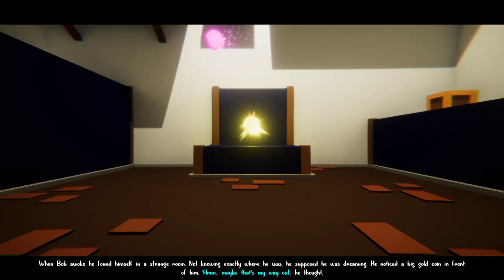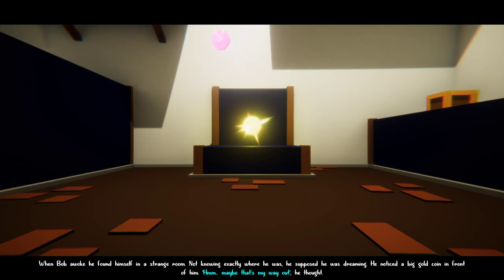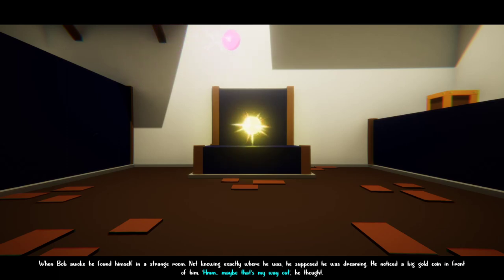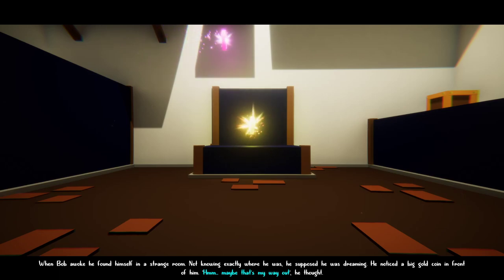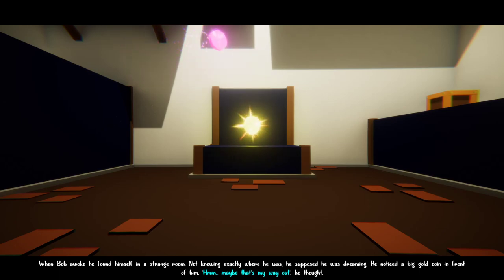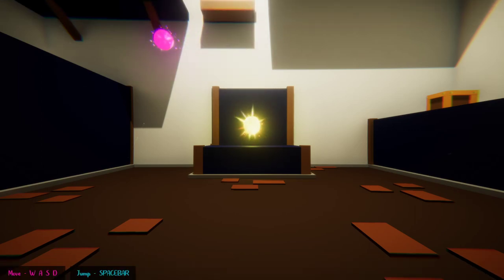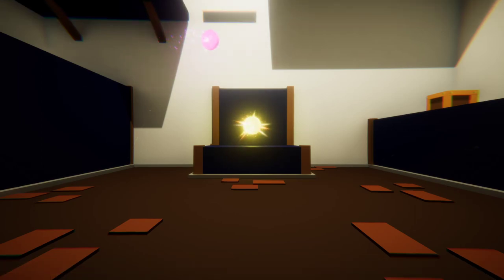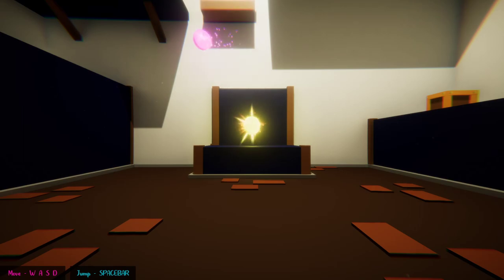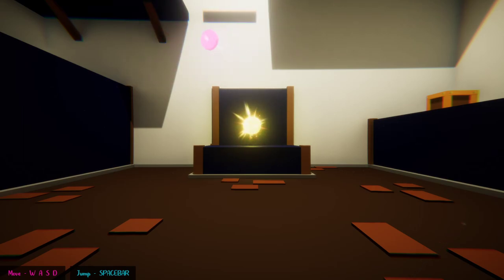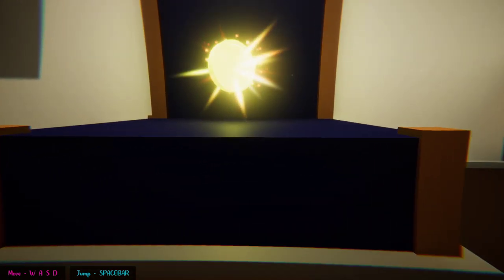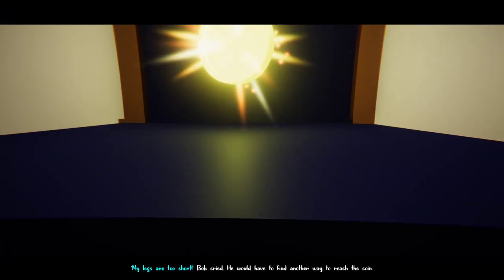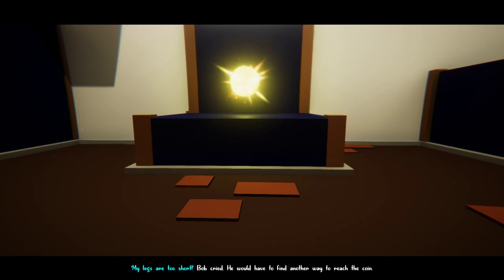Enter a button to start. When Bob awoke, he found himself in a strange room. Not knowing exactly where he was, he supposed he was dreaming. He noticed a big gold coin in front of him. Maybe that's my way out, he thought. Music's a little bit loud. At least the music turns down while he's talking. My legs are too short. True.